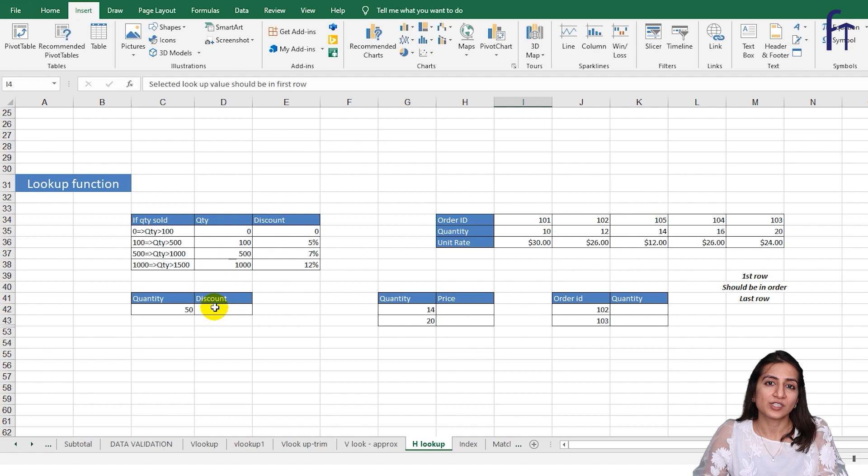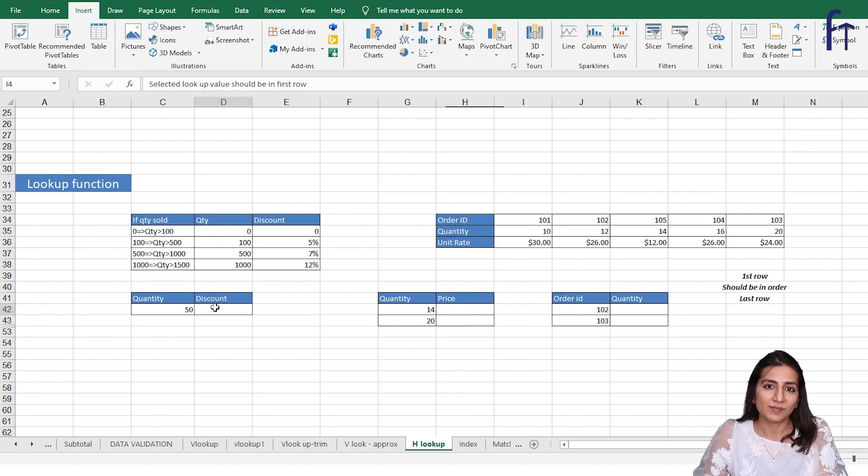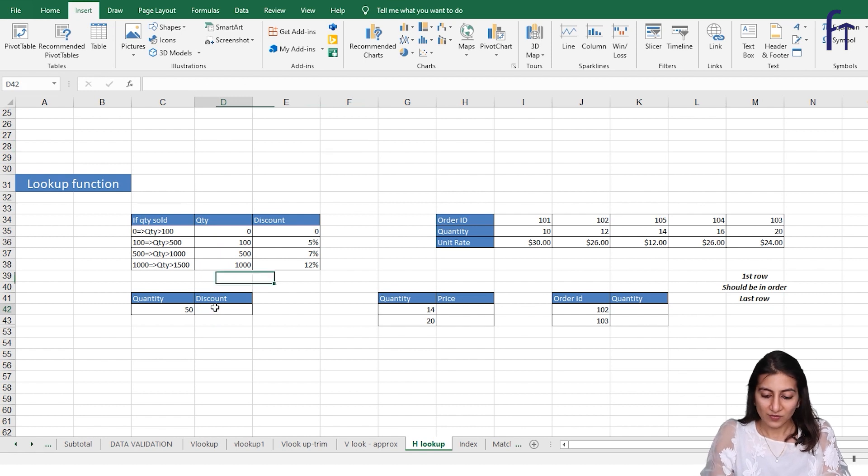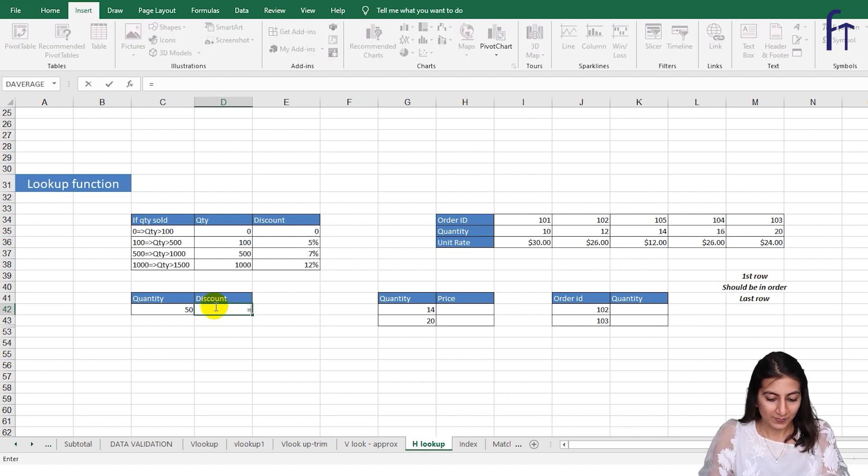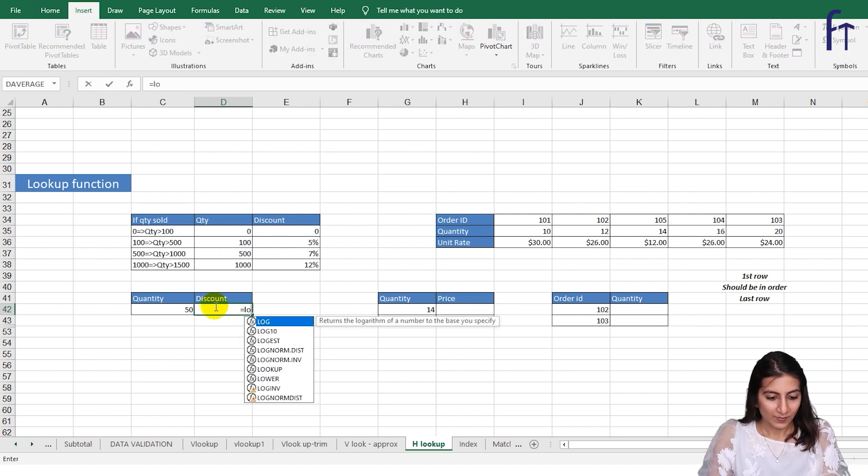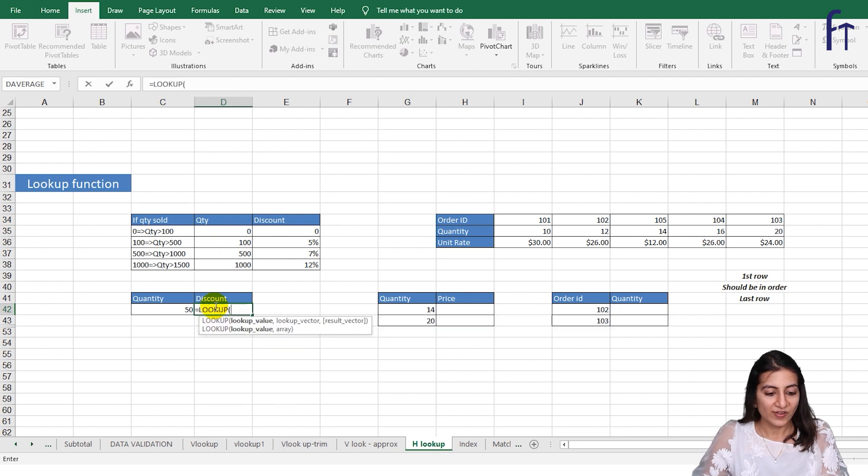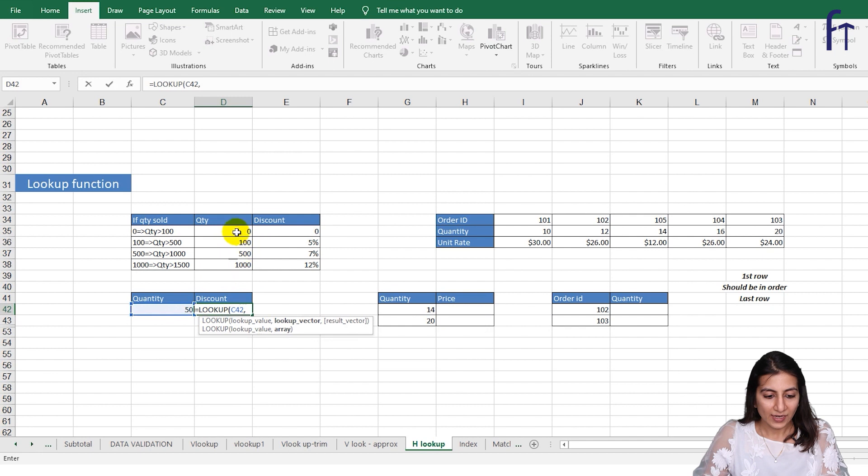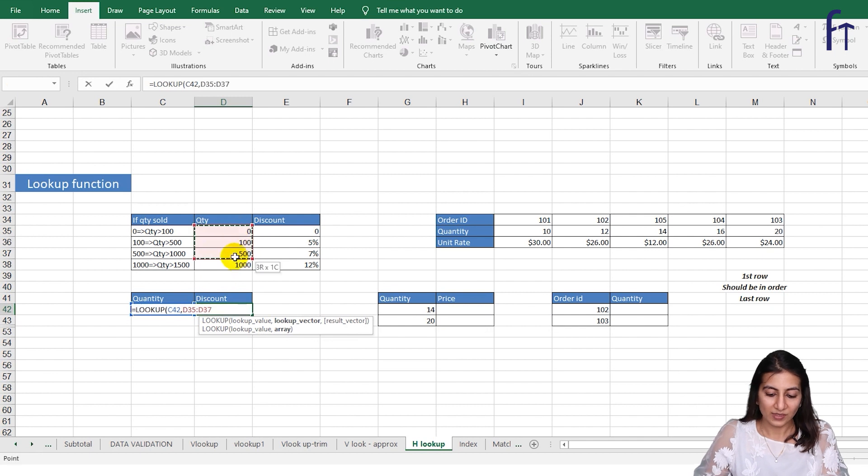The difference will be in LOOKUP function there are only two parameters. So instead of four parameters we have to mention two parameters. I'll go for equals to LOOKUP tab. Now lookup value is quantity 50, and over here the quantity and discount, and you just have to close the brackets.